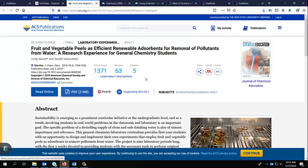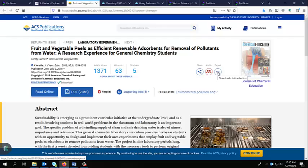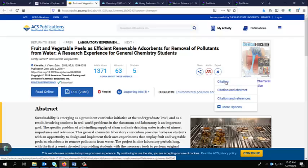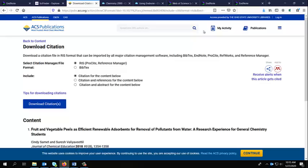But what I want to do now is export the citation. Here it says export RIS, that's one of the options. I can download a citation or the citation and abstract, the citation and references. There's also more options. I want to click on more options. You don't always have to do this, but I just wanted to show you what it looks like.